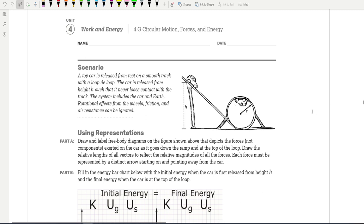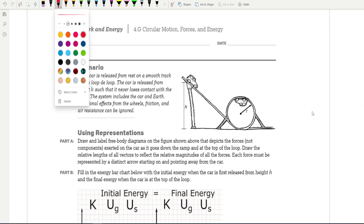For part A, it says draw and label free-body diagrams on the figure shown above that depicts the forces — not the components — exerted on the car as it goes down the ramp and at the top of the loop. Draw the relative lengths of all the vectors to reflect the relative magnitudes of all the forces. Each force must be represented by a distinct arrow starting on and pointing away from the car, similar to how you would draw free-body diagrams, except they're just not dots.